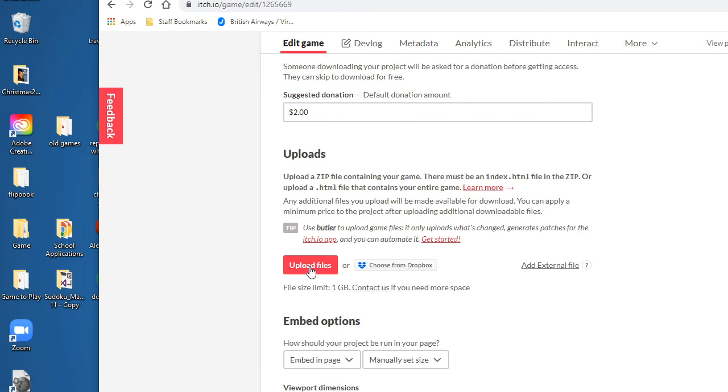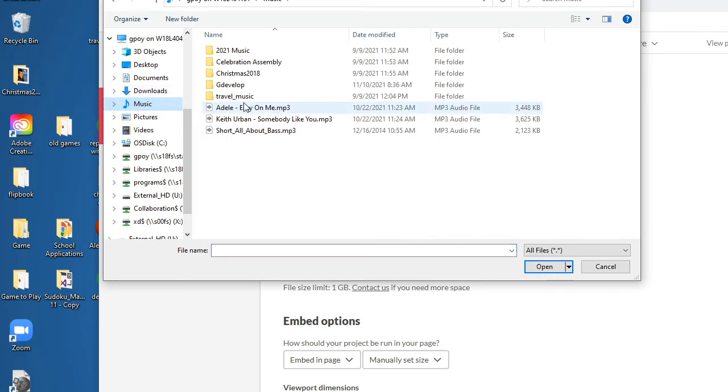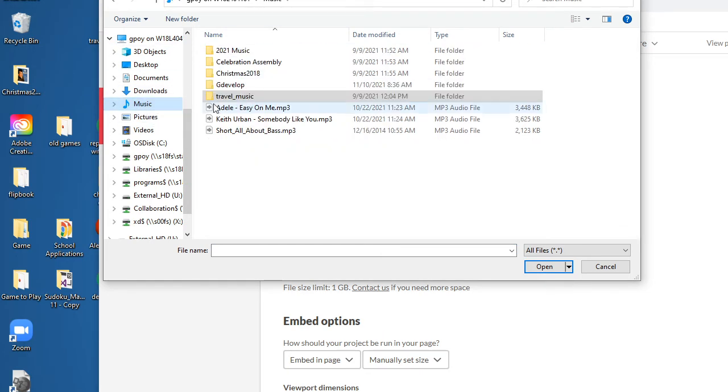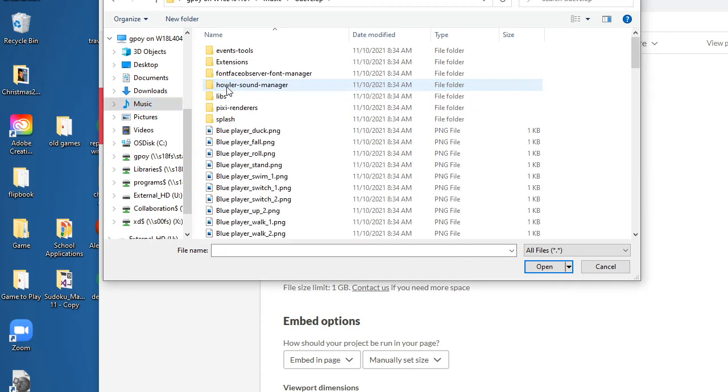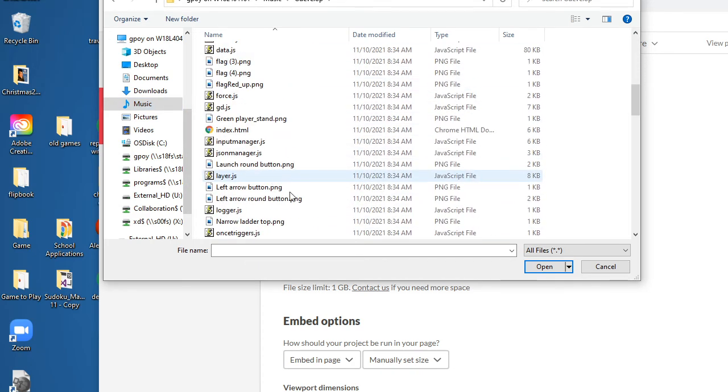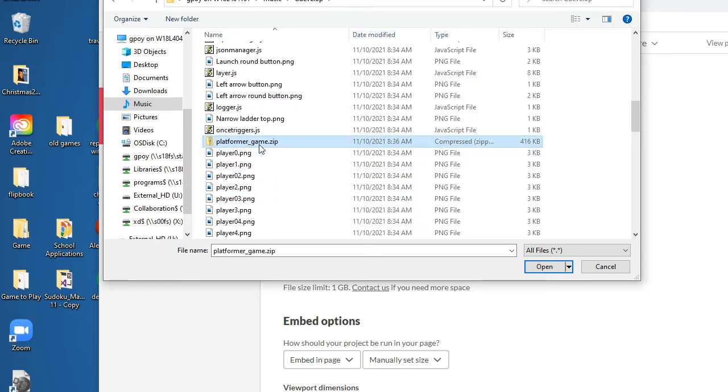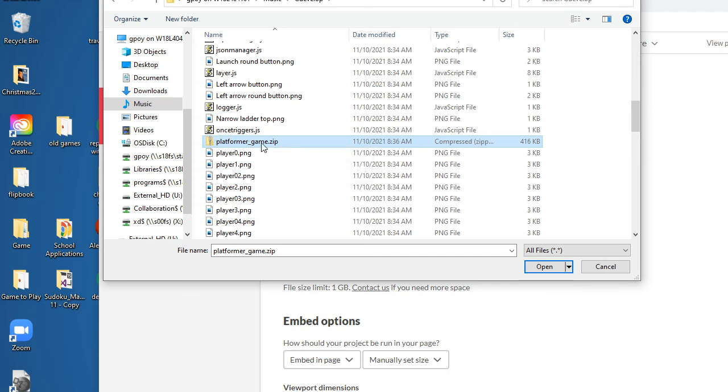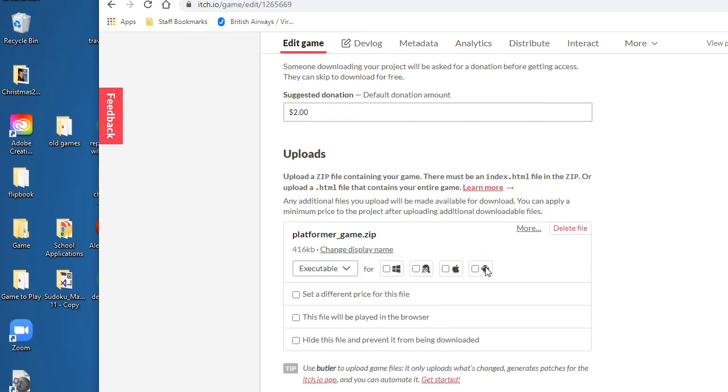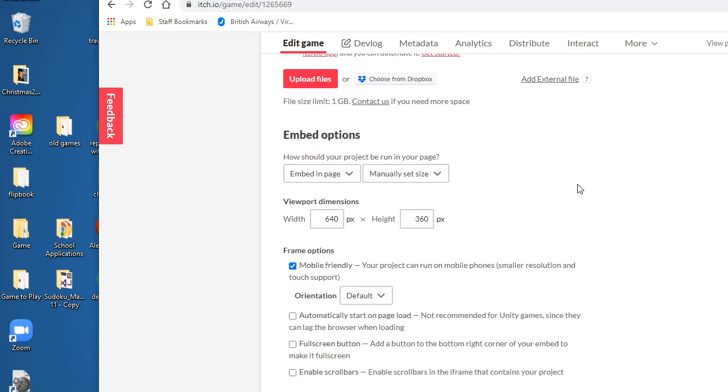So I'm going to click Upload Files and I'll go to that Music folder. In the Music folder I've got GDevelop, and in GDevelop the zip file called Platformer is right here. It looks like it's a single file, which it is, but it's a compressed file which actually has a bunch of files glued together. There you go, it uploaded it.